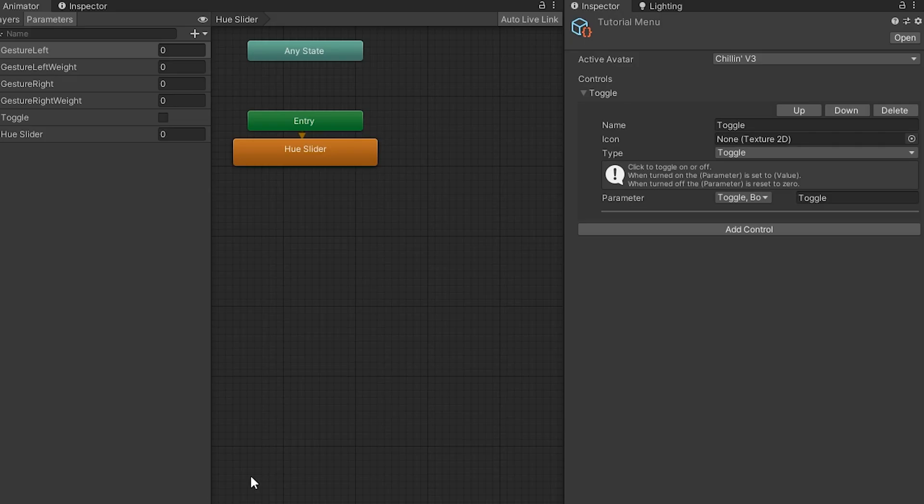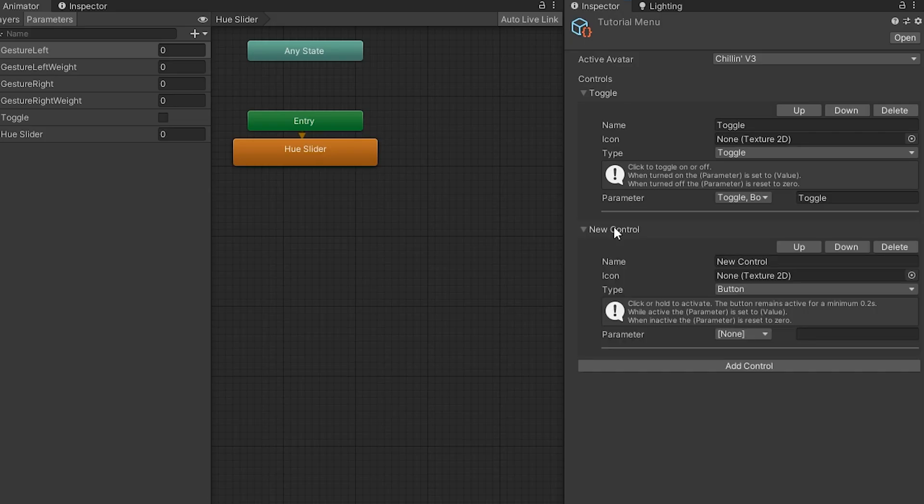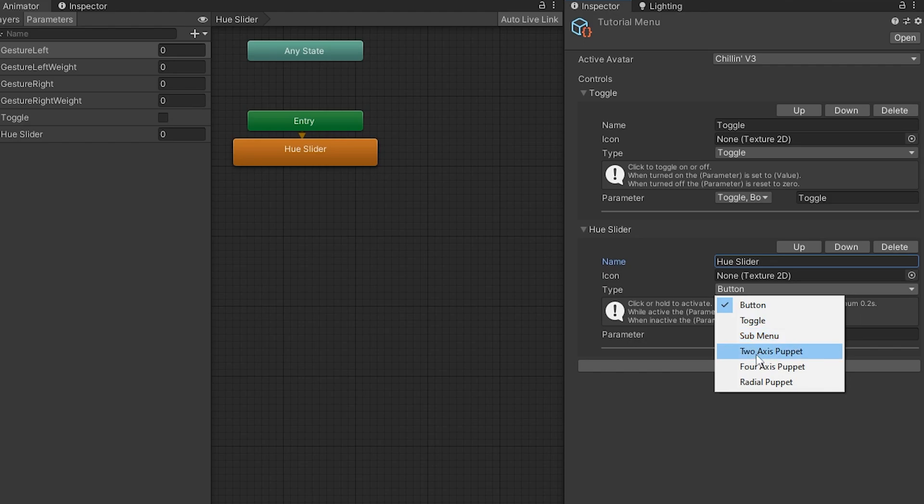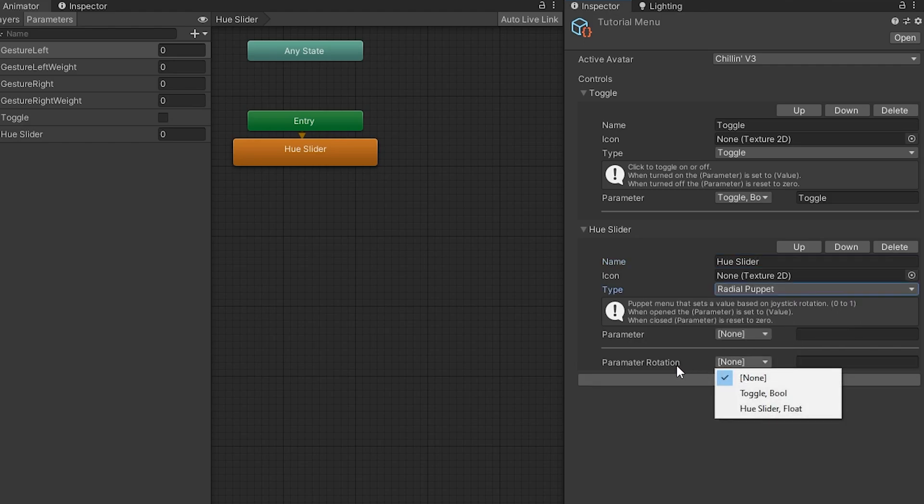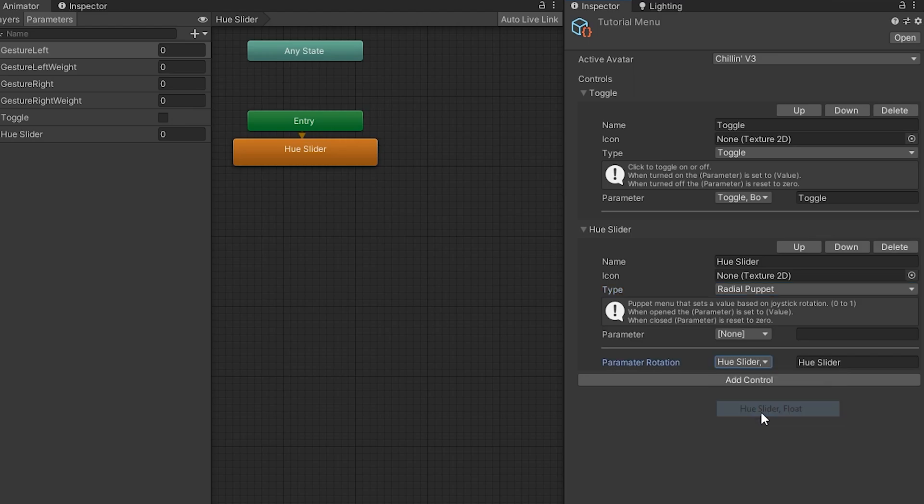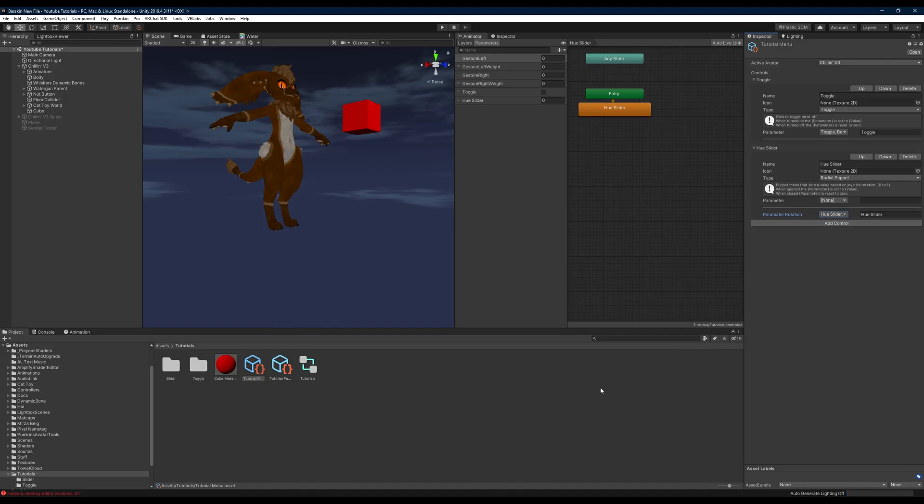We'll head down and grab our menu. We'll click add control. We'll change this to the hue slider and change it to a radial puppet. It's important that we select parameter rotation here and put our hue slider float in there, and that's how you make an avatars 3.0 slider. Thanks for watching.